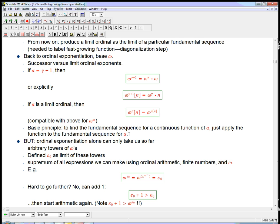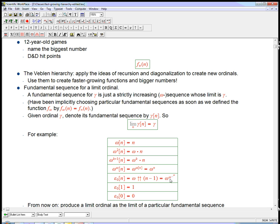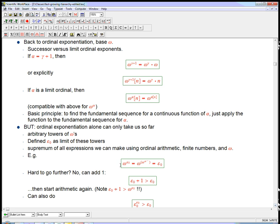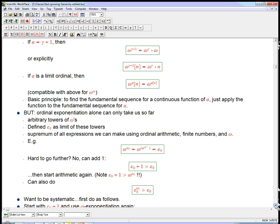Ordinal exponentiation alone can only take us so far. It can take us to these arbitrary towers of omegas, but the limit of that is epsilon-naught. Epsilon-naught is defined as the supremum of all expressions we can make using ordinal arithmetic starting from finite numbers and omega. So if you try to take omega to the epsilon-naught to get something bigger, it doesn't work — it's still an infinite exponential tower of omegas, so it's still epsilon-naught. You can actually prove this rigorously.